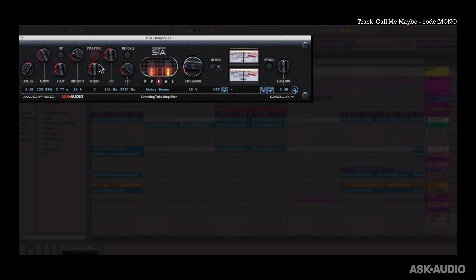Cool, next we have this ping pong switch which is on right now so we are getting that left right panning delay effect. I'll just mute the drum so we can hear this better. But if you turn it off you get a standard panner to pan the delayed signal left or right.